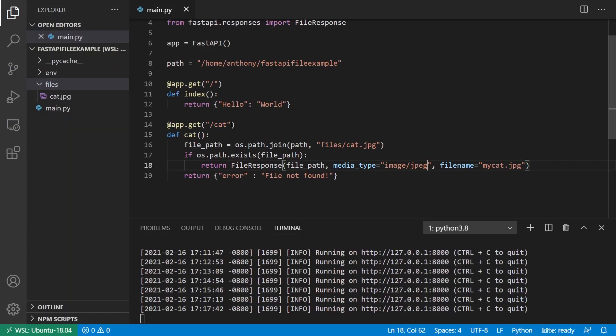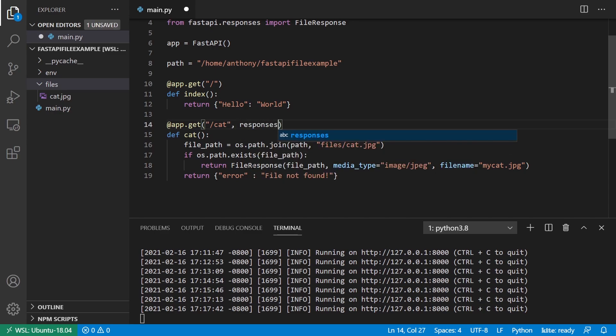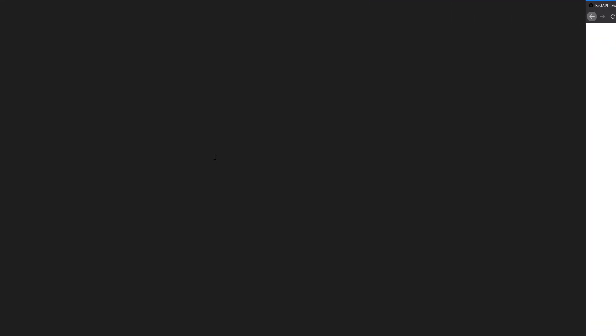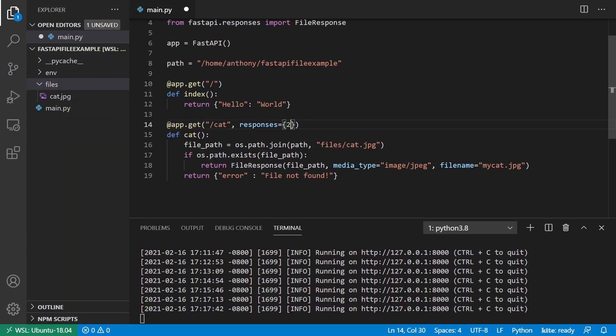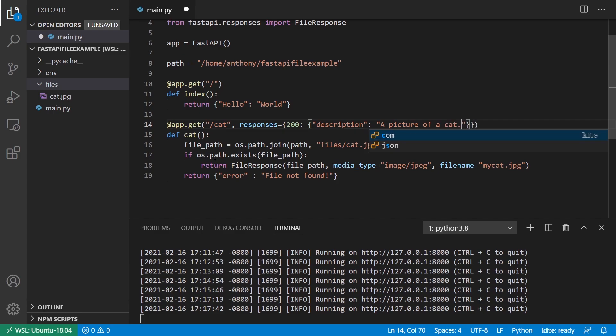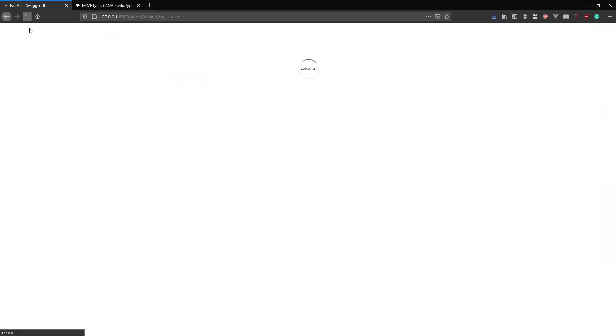So to do that, it's set in the decorator and we're specifying responses, right? So in responses, the first thing we need to worry about is the response code. So here 200 is what I want for success. And then I can specify a description. So description, and then I can say something like a picture of a cat, right? So if I reload the server and then refresh this, we see a picture of a cat there. And if I want to change the media type, which really won't affect anything, this is just documentation to help the user understand what's going on and to allow them to try things directly.